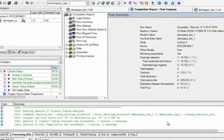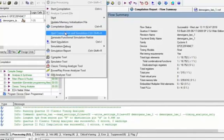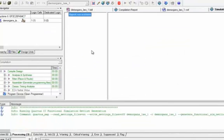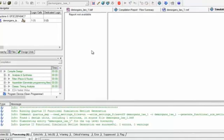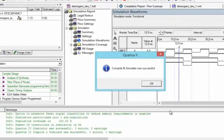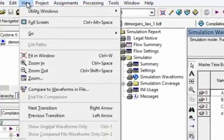Now we will go again to Processing and select Start Compilation and Simulation. We will have to wait for it. A message is given: compile and simulate was successful. Now we will click on View and Fit in Window. Save your work.